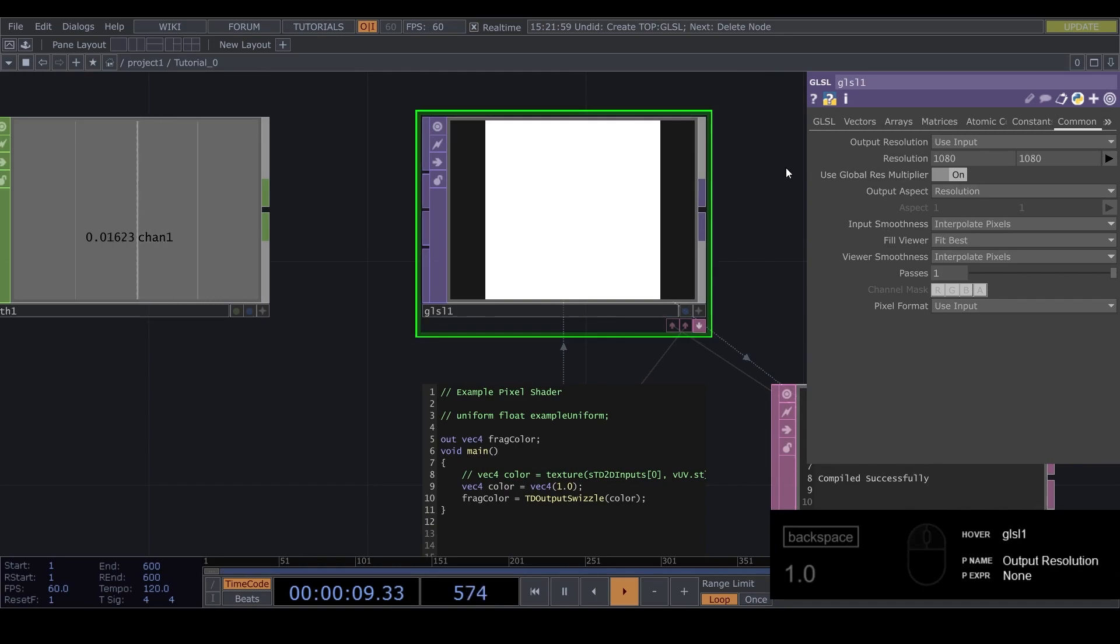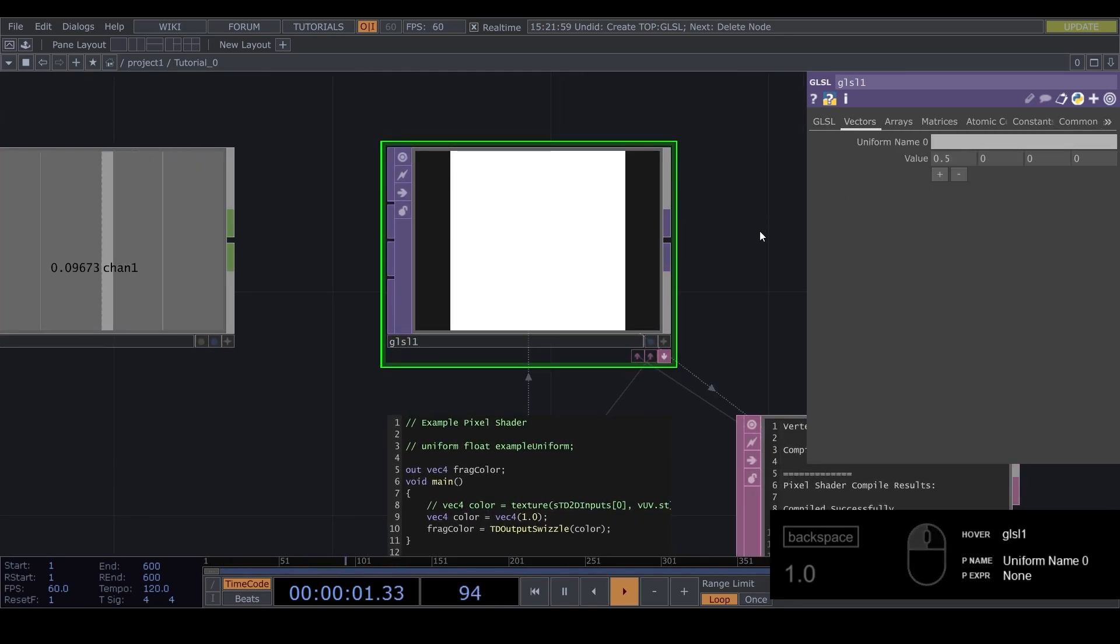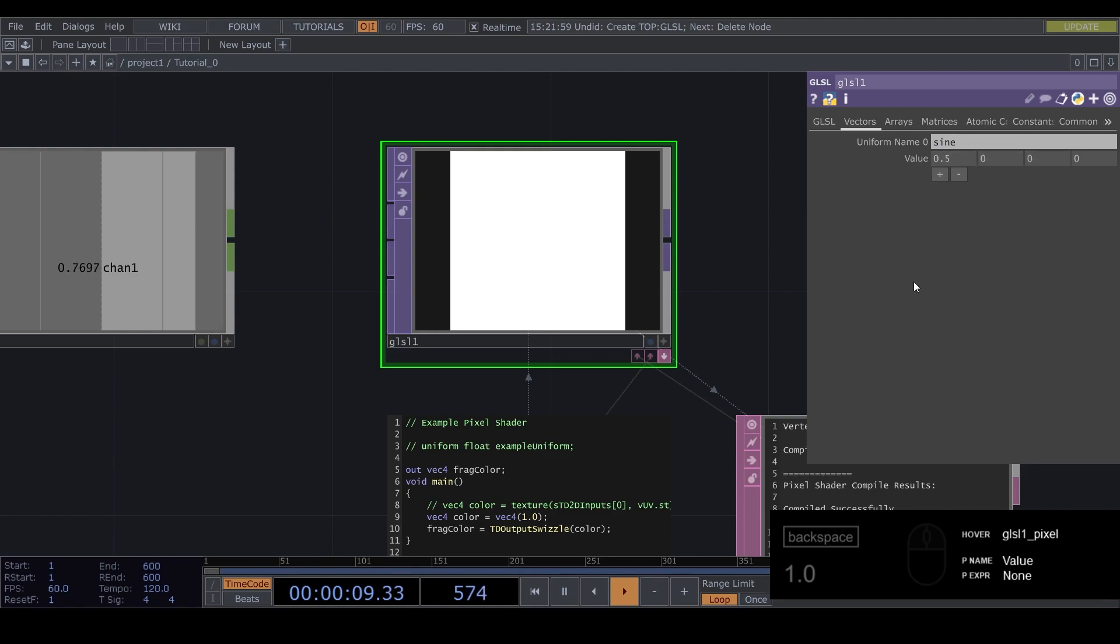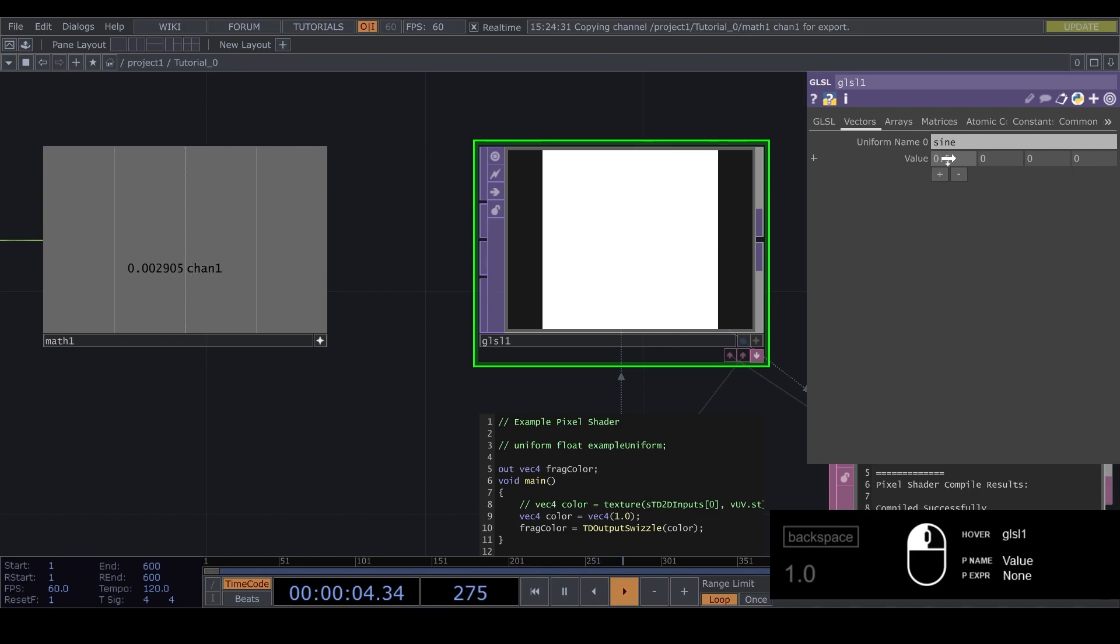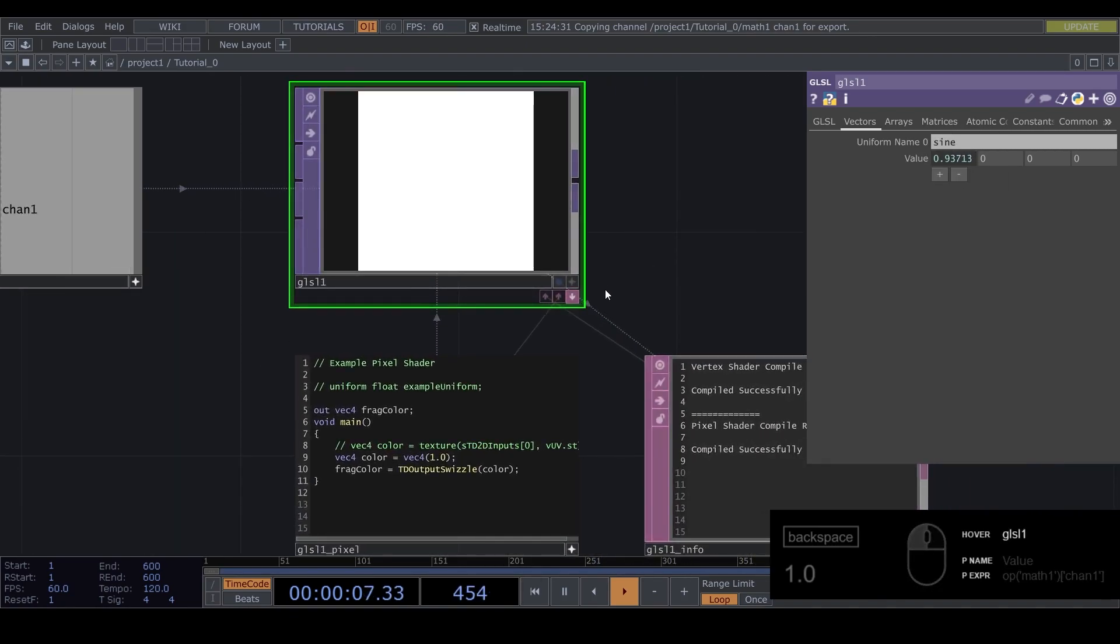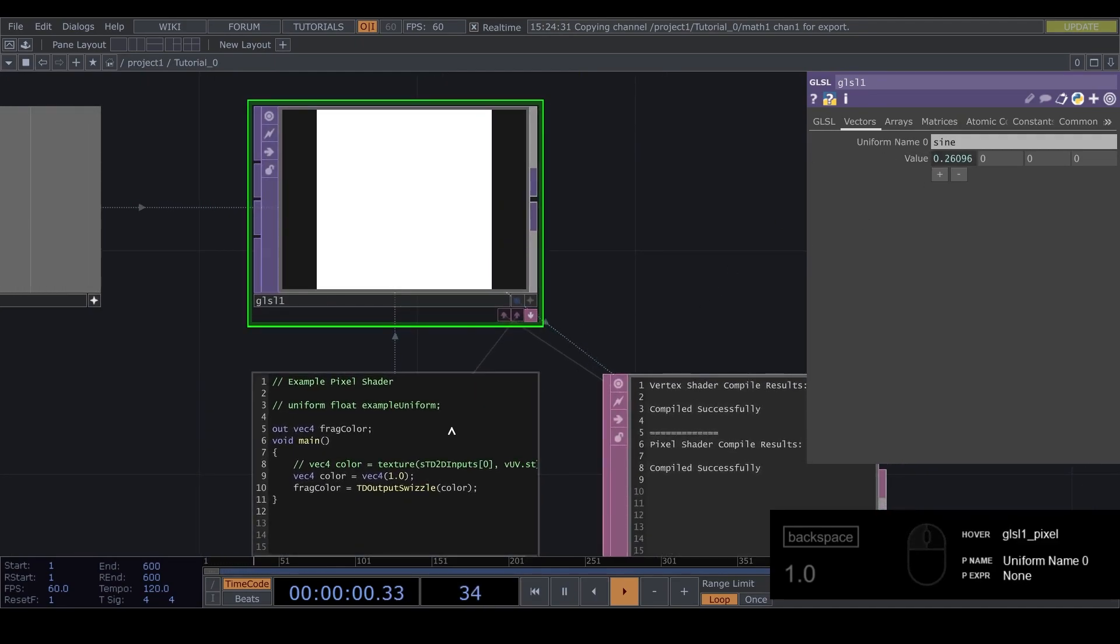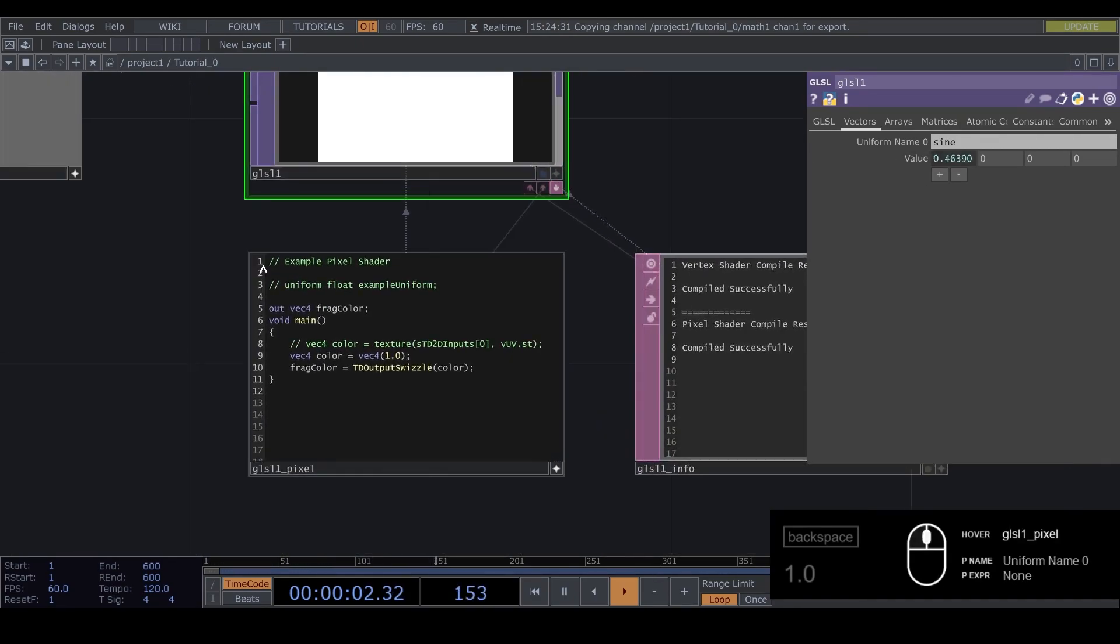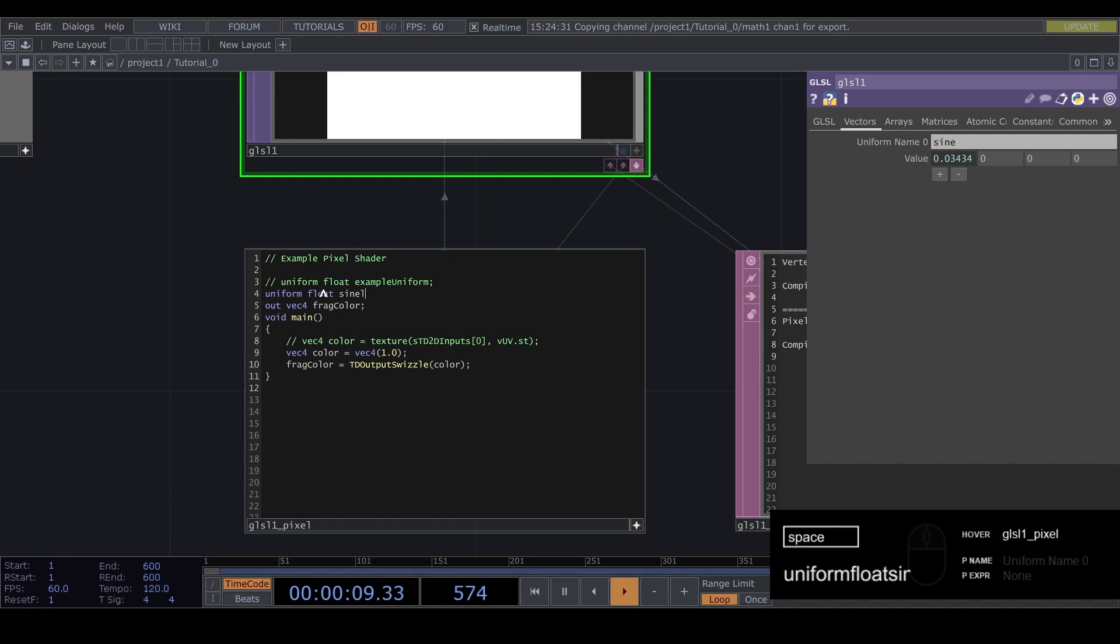We can go to the GLSL top and go to vectors and I'm going to call this uniform. I'm going to call it sign. I don't know why it's called uniform but that's just how it works. You can click this viewer active and drag this onto the value and do chop reference. And now we can access this value in our code by adding it on top of here by typing uniform float sign and close it with a semicolon.